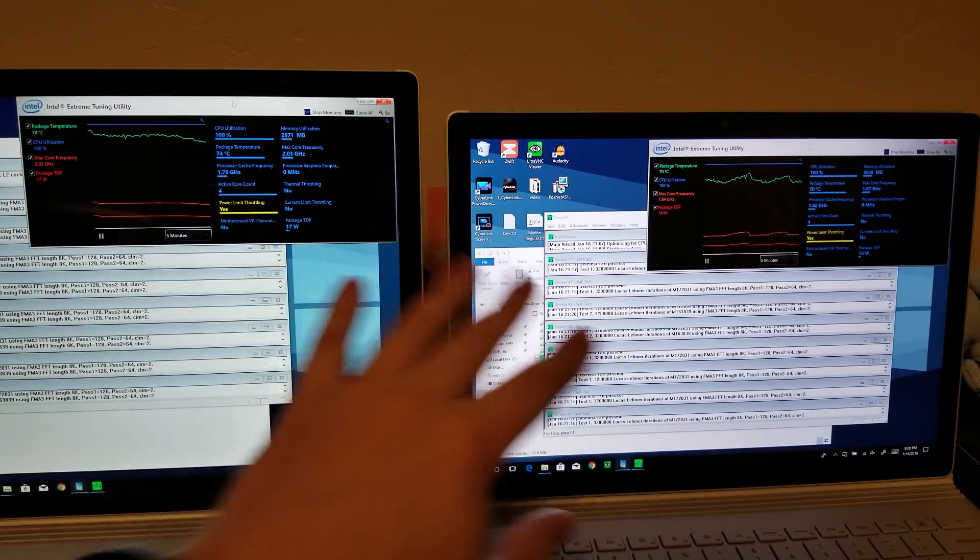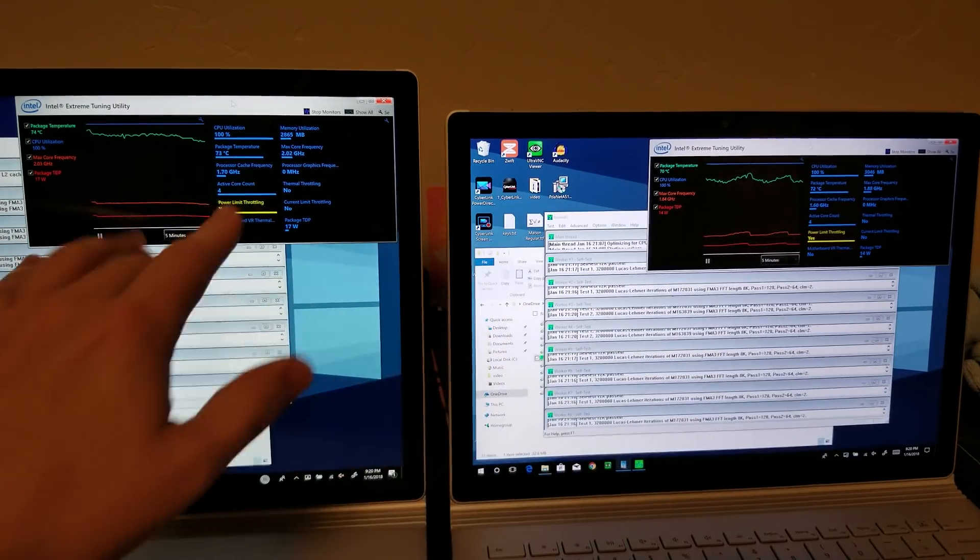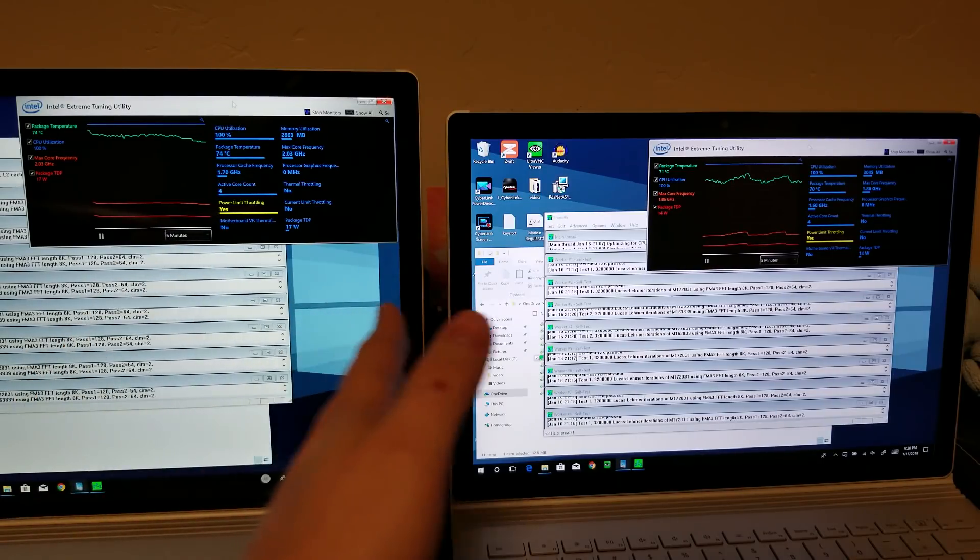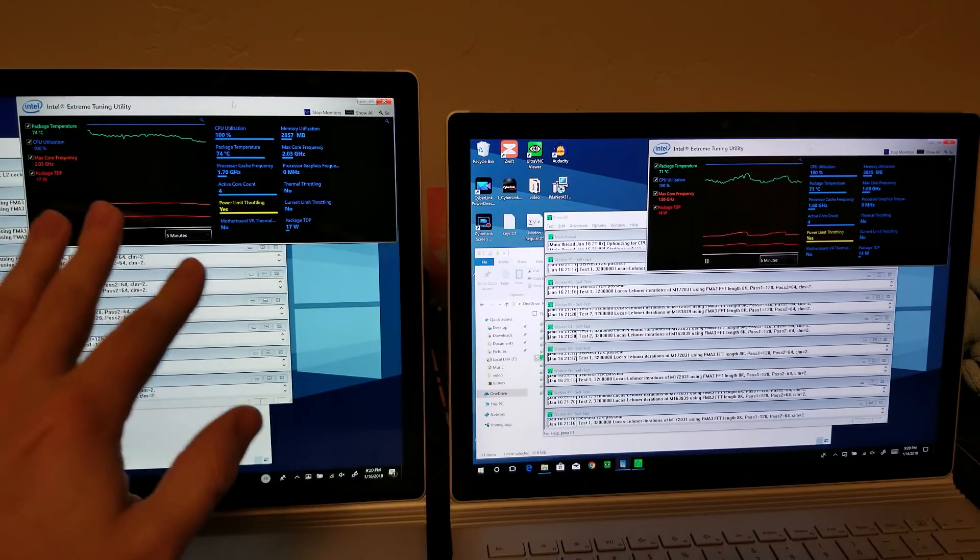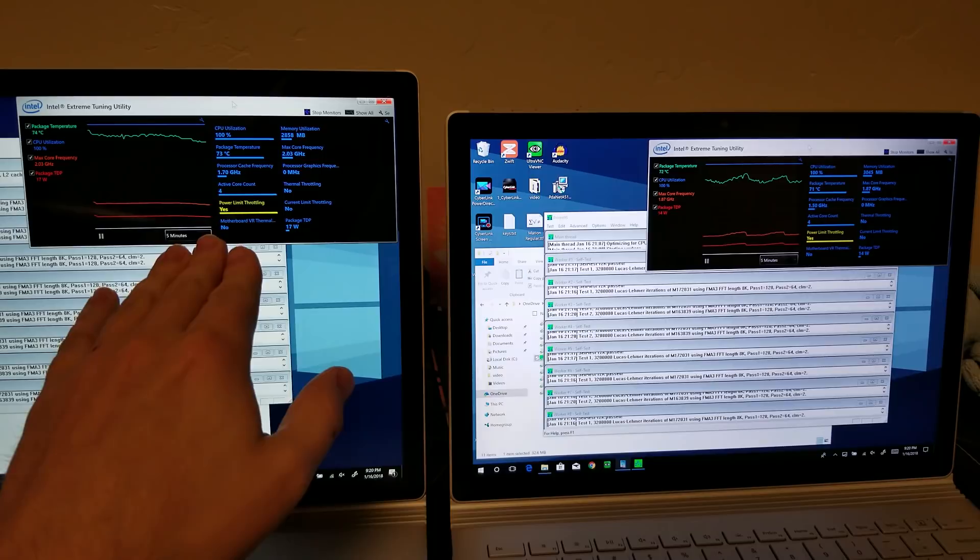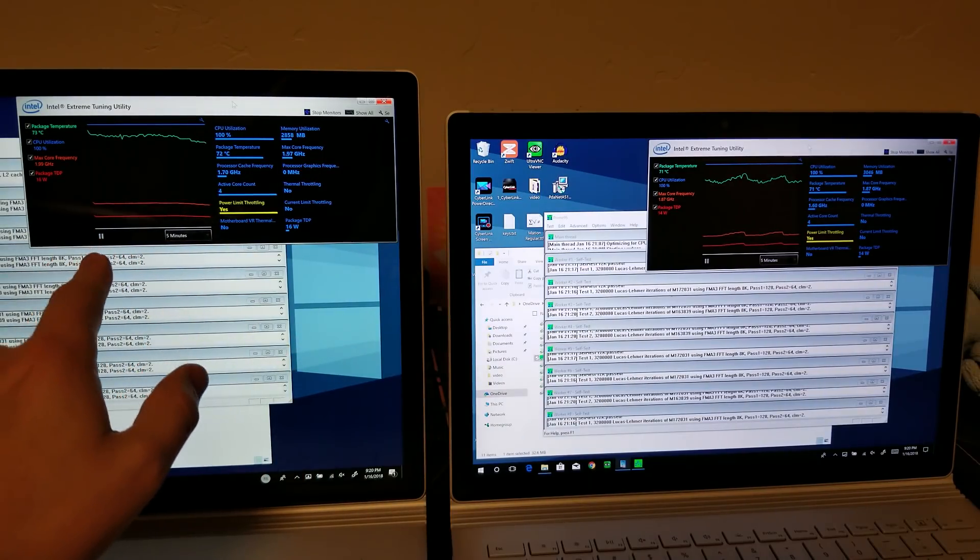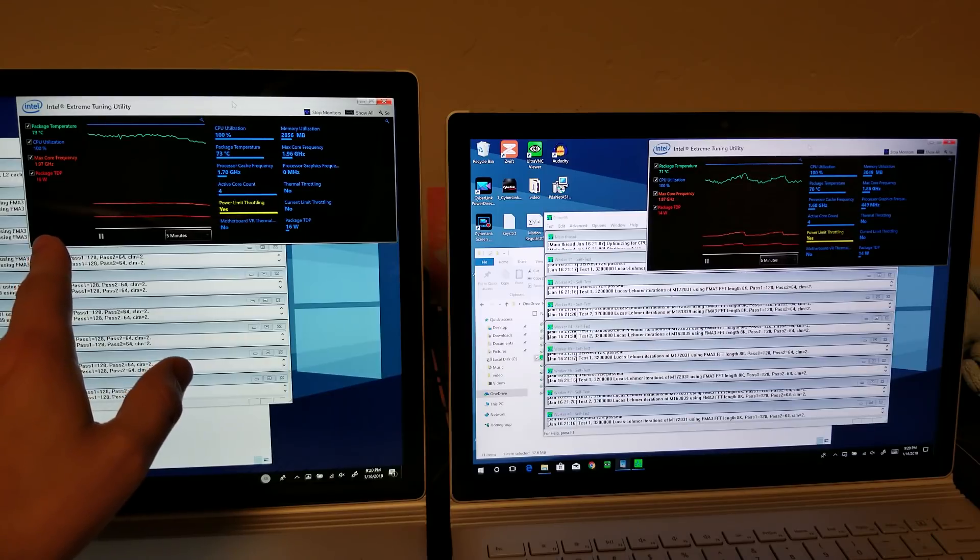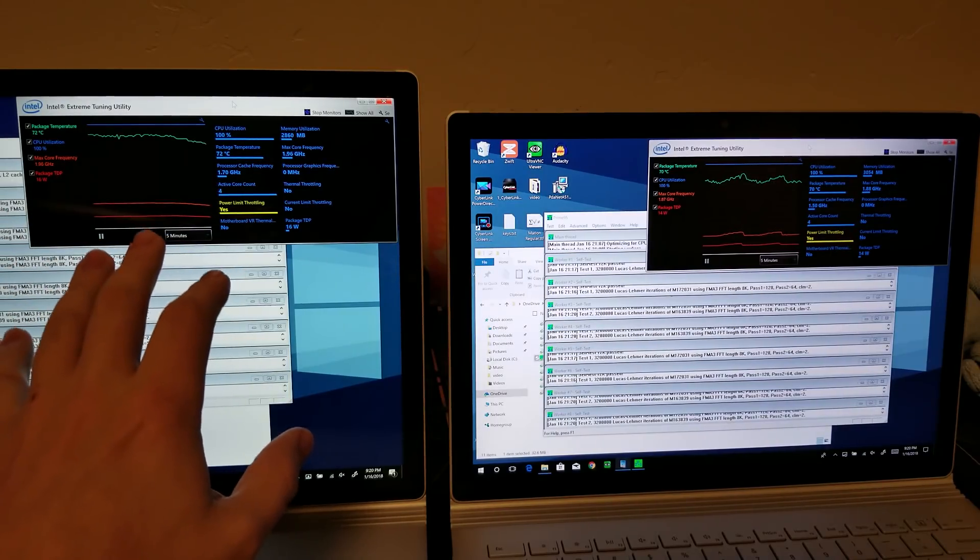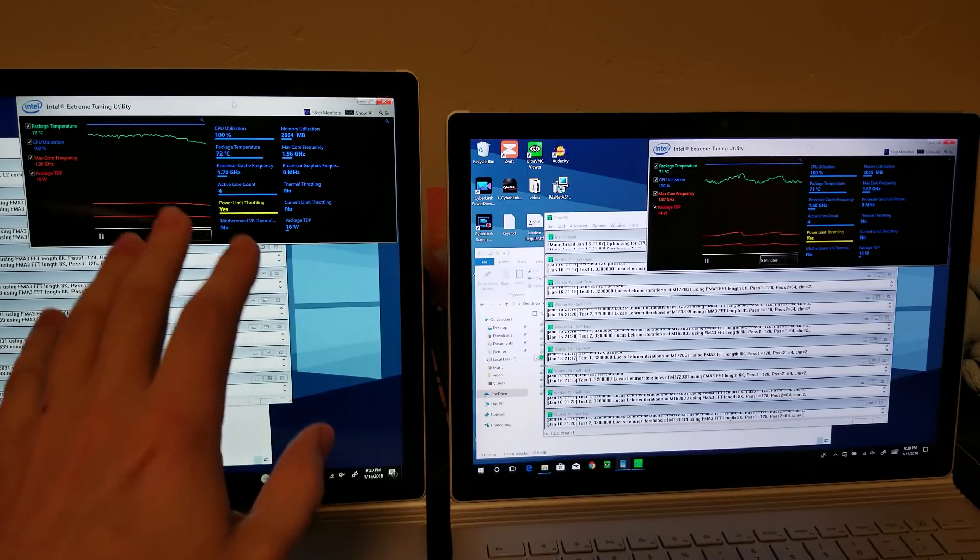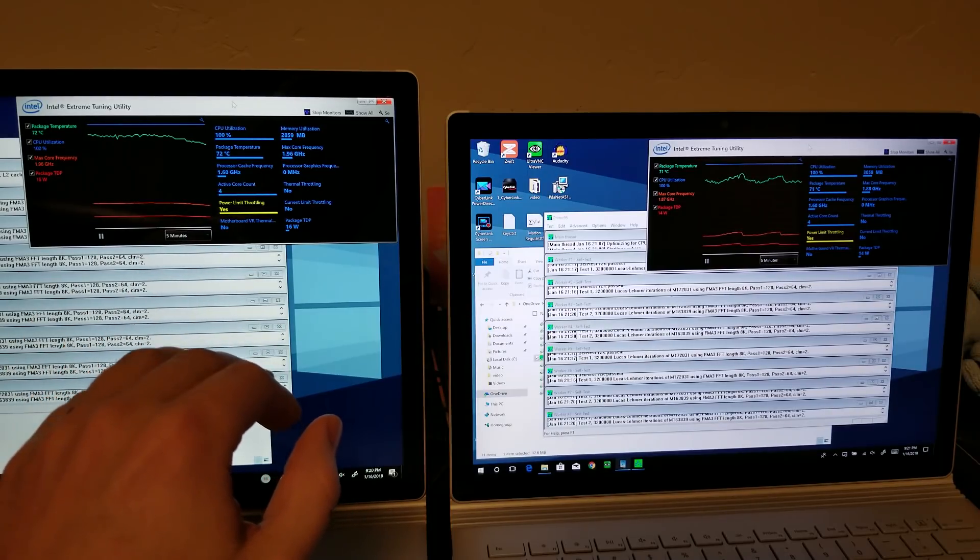But the 15-inch that has the fan is able to maintain 25 watts. Well, they both went, they peak at 35, but once they actually start throttling down, they're able to maintain about 25 watts before creeping down to looks like 16 eventually on this one. But this is a much more consistent performance result over here on the 15-inch device.